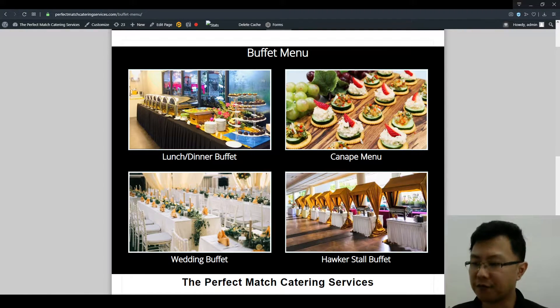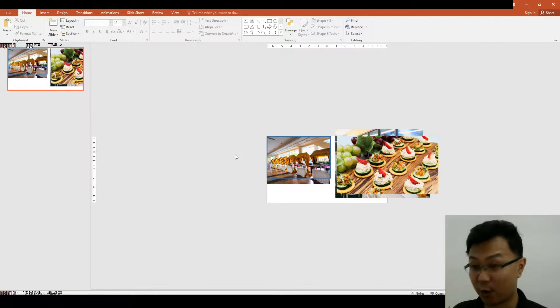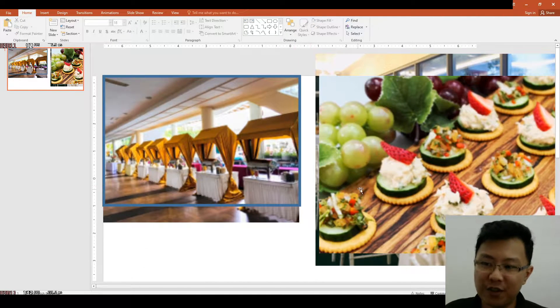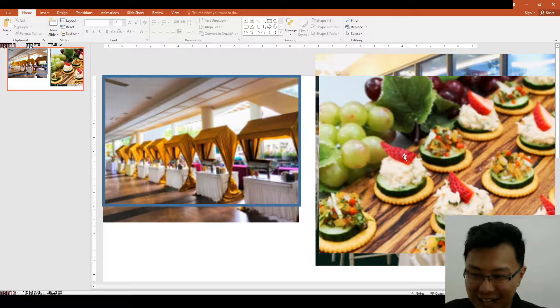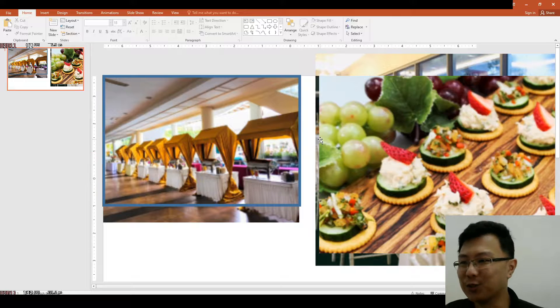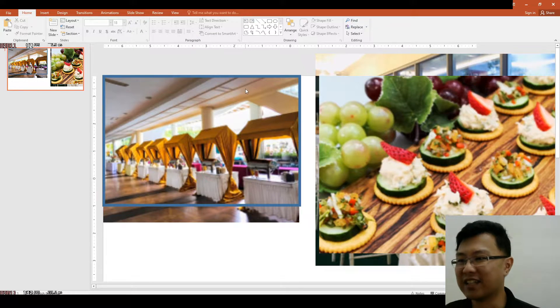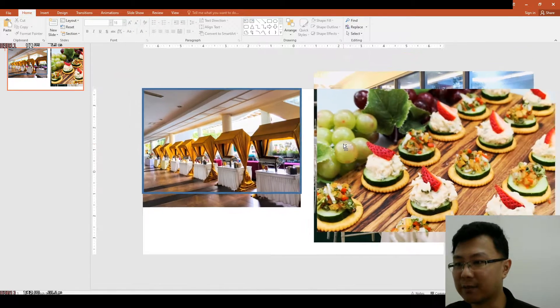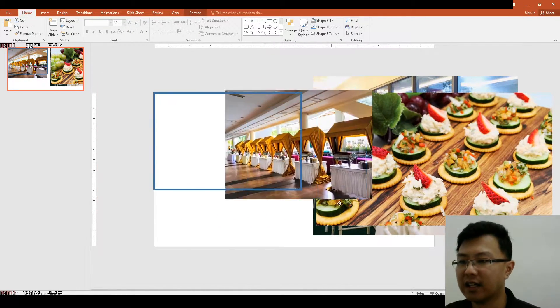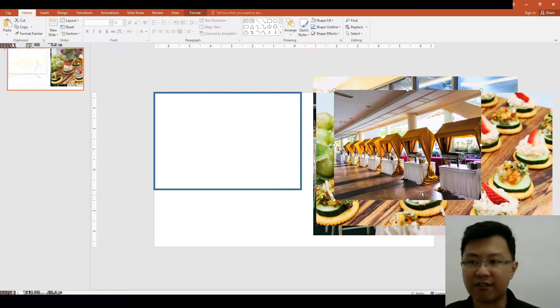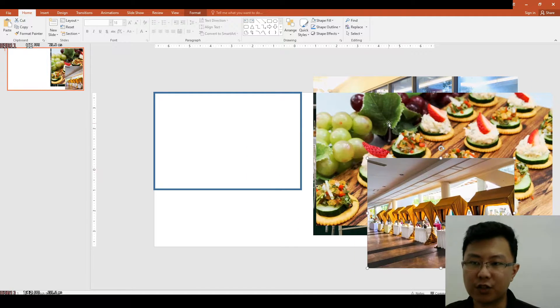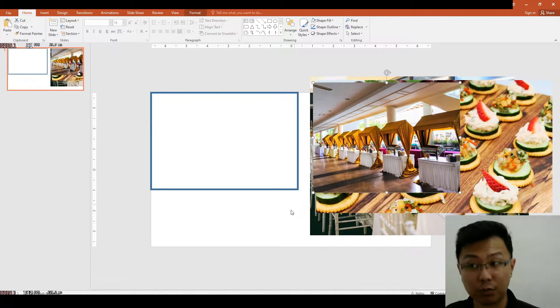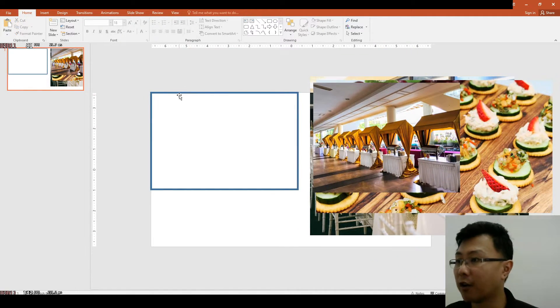The first way, which was what I was doing for quite a long time—if you know me, I use PowerPoint to do all of my editing. This is what I did back then when I received all the images from my clients. I'll just put everything in PowerPoint.